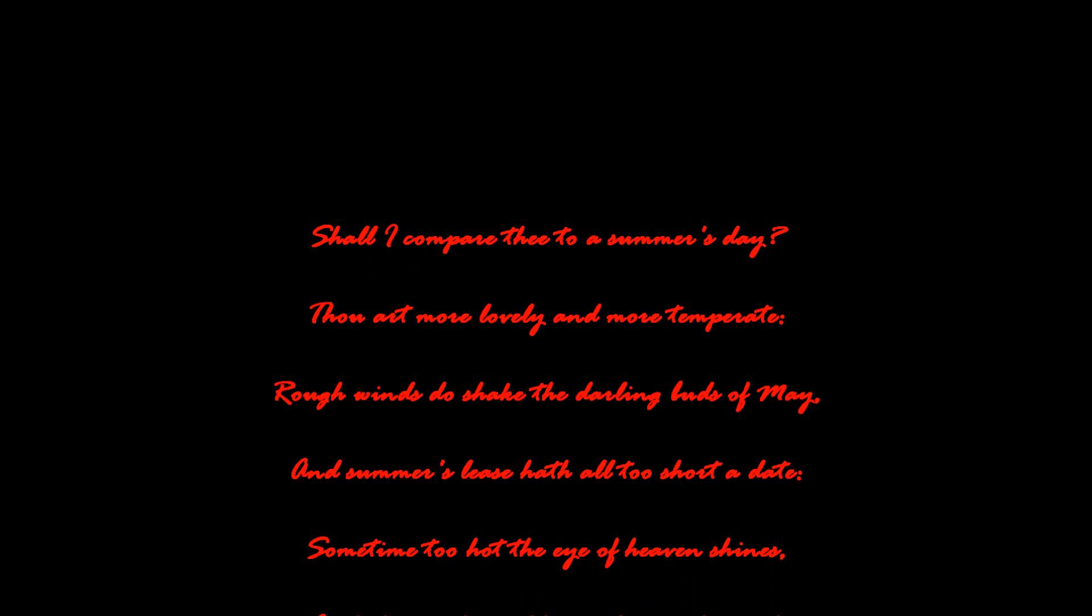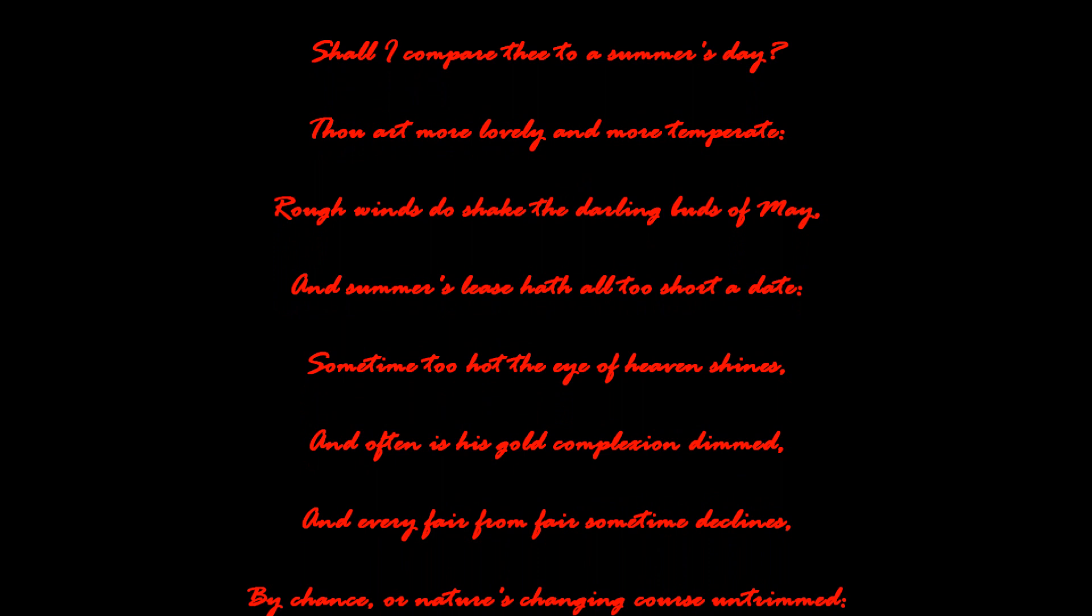Shall I compare thee to a summer's day? Thou art more lovely and more temperate. Rough winds do shake the darling buds of May, and summer's lease hath all too short a date.